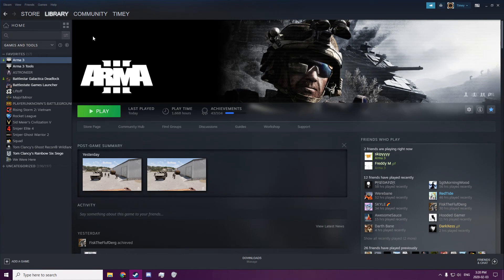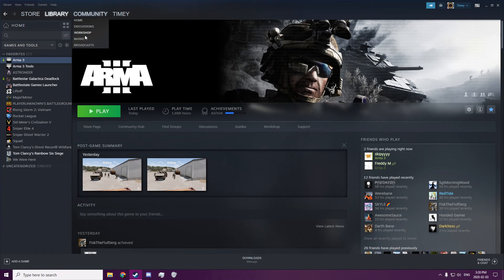So I'm going to show you how to subscribe to a Steam Workshop mod or scenario and then play it in Arma 3.